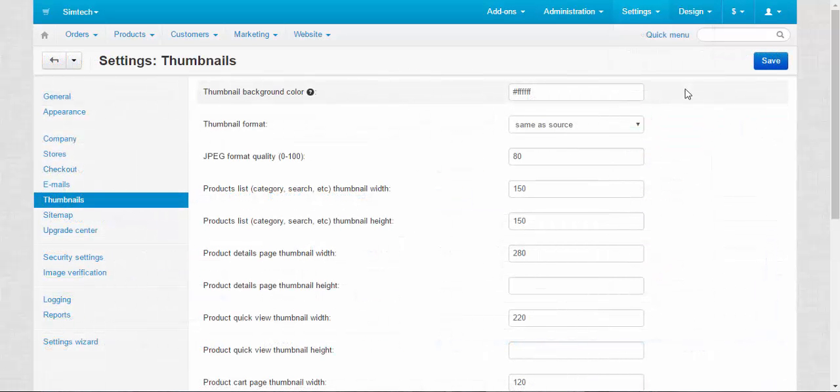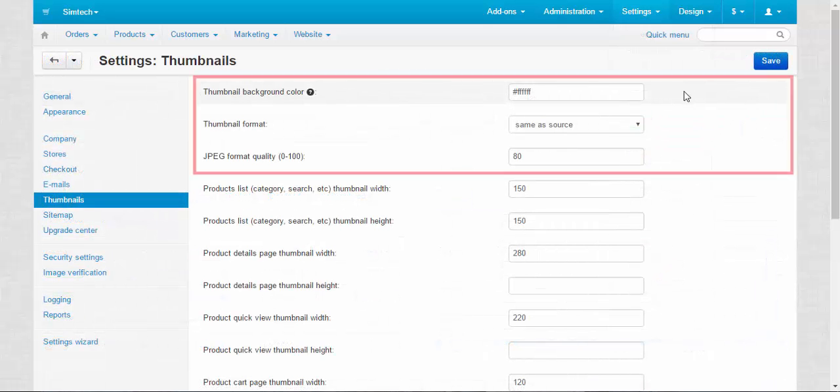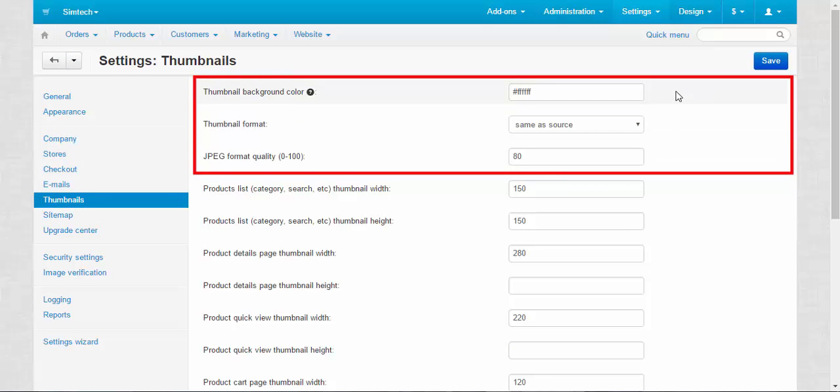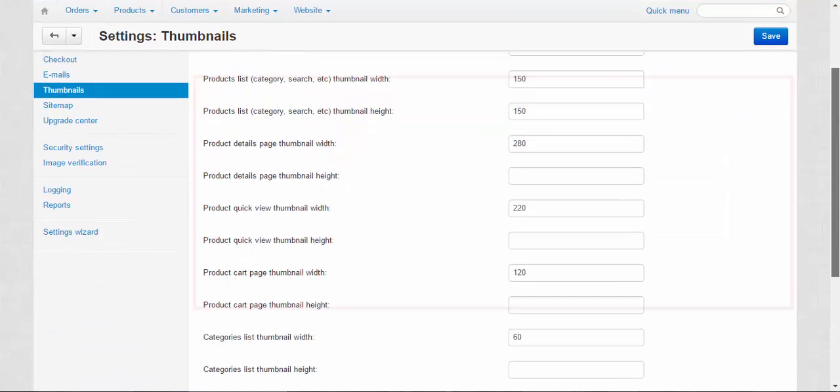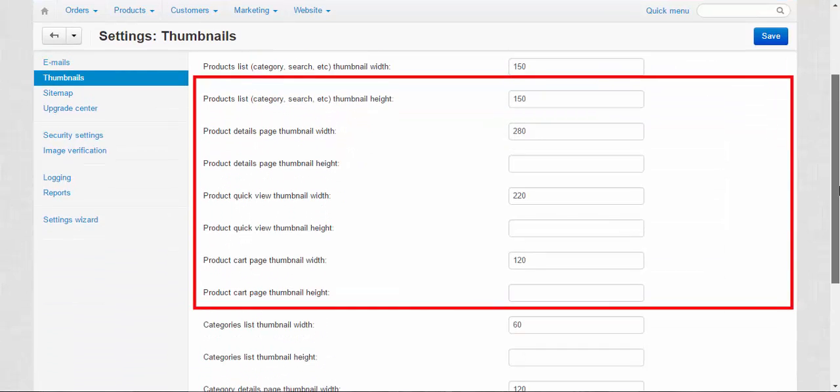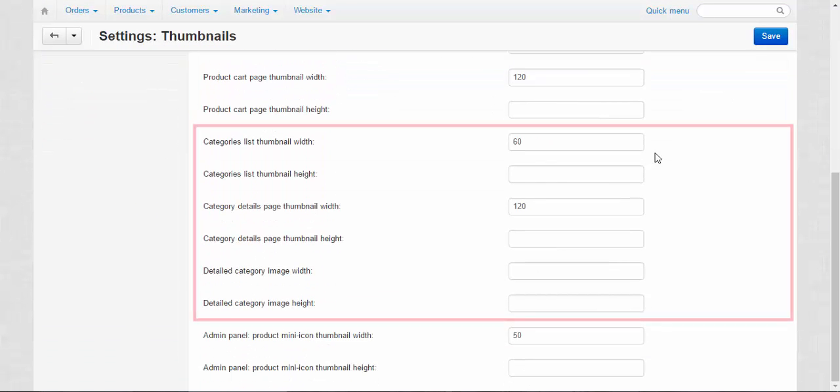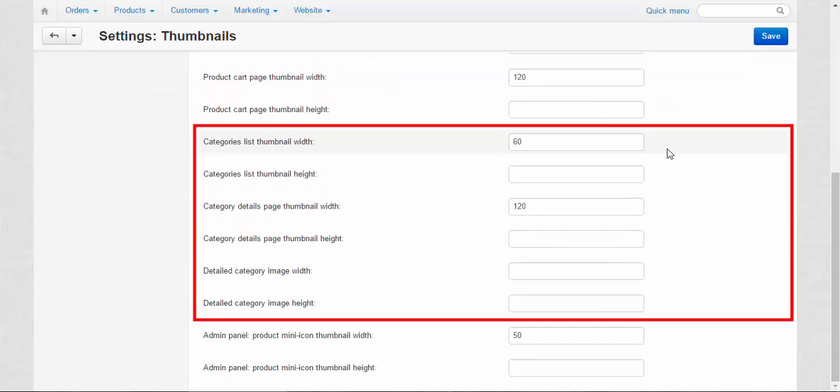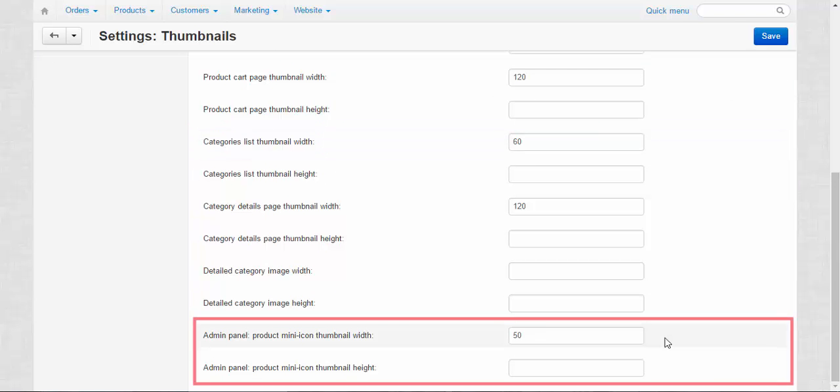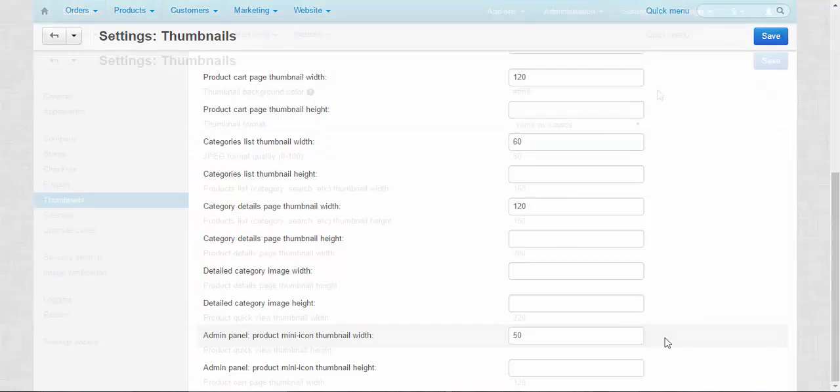We can divide these settings into several groups. The first group is these three settings, common settings. Next, the next group is about product pictures. The third group is about category pictures and the last one is the admin panel pictures. Alright, let's move on.